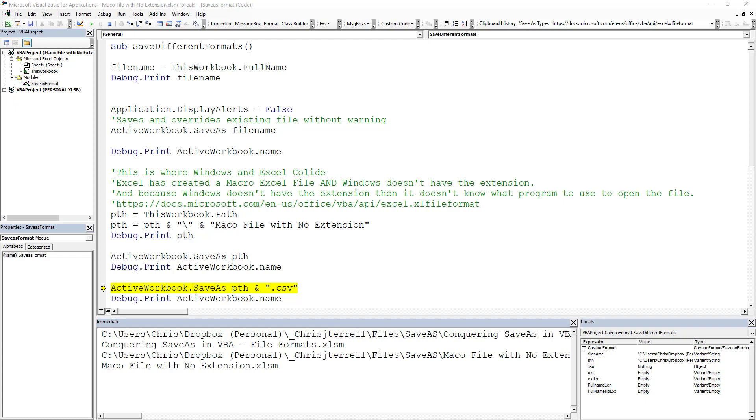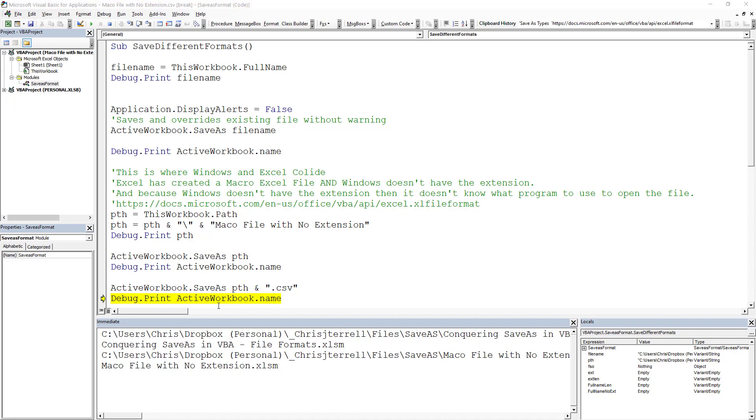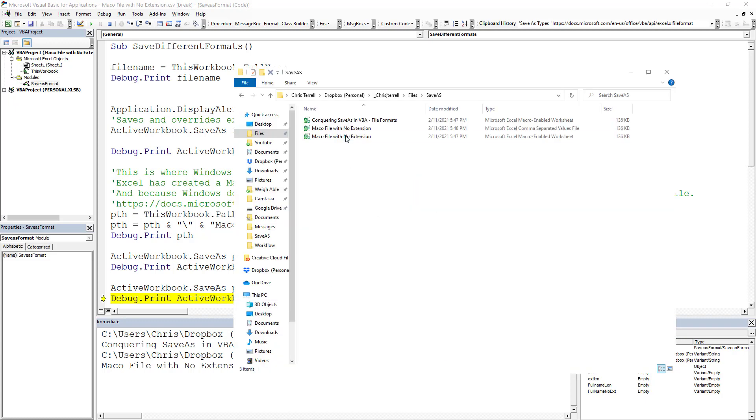All right. Now what we're going to do is change the extension of that file. So instead of being .xlsm or a macro file, we're going to give that extension a .csv. So we're going to click on that. And we will know that we actually saved the file. We pull that up.